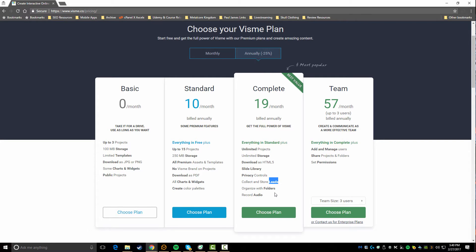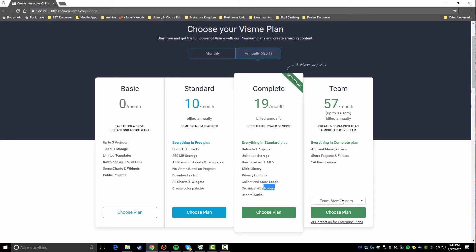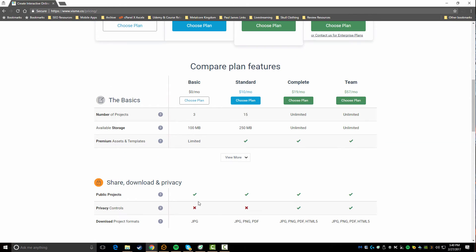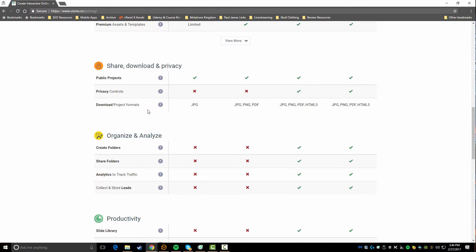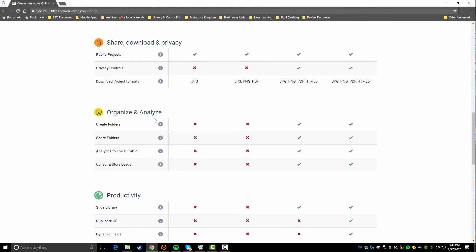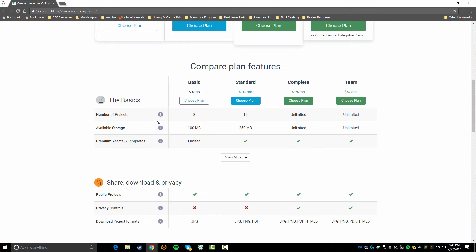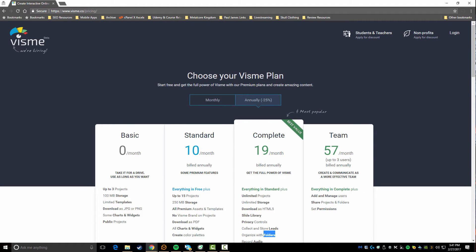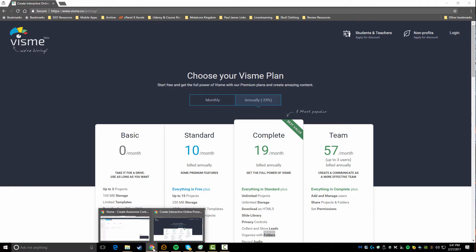If you go up, you can even get recorded audio and unlimited storage and projects, download as HTML5, a slide library, privacy, you can collect leads - so that's a pretty cool feature if you're really looking for lead generation. You can also organize everything into folders. Now if you go up beyond that, you're really looking at a team so you want multiple users. They allow you to compare all the different plans so I highly encourage you to check this out.